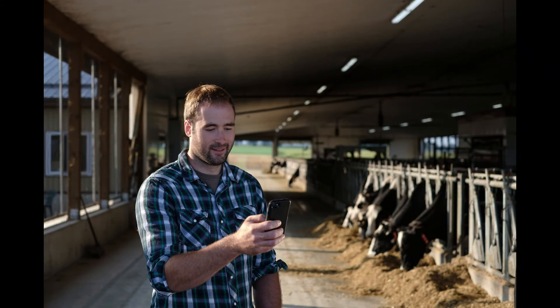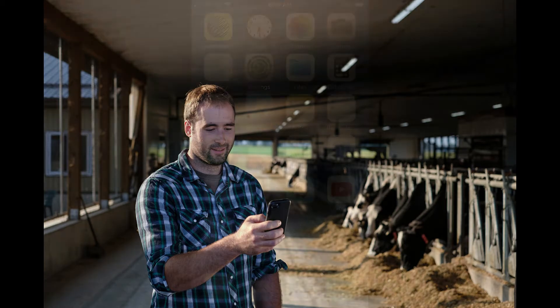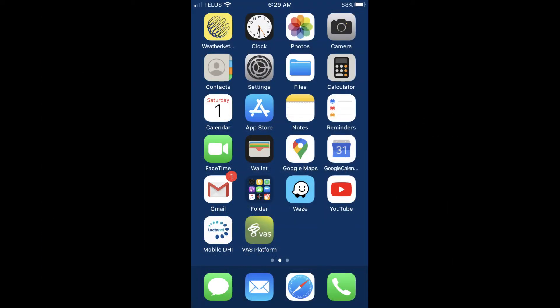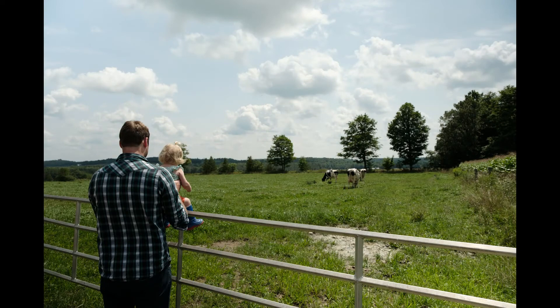Having your cow data at your fingertips to make important herd management decisions or to record daily events on farm as they occur has never been so crucial in today's ever-evolving Canadian dairy industry. The VAS app was created with these reasons in mind and to provide further accessibility to your herd data so you spend less time in the office and more time doing what's important to you.